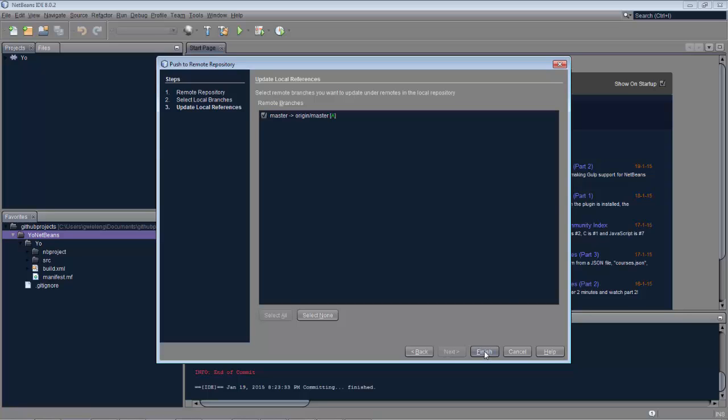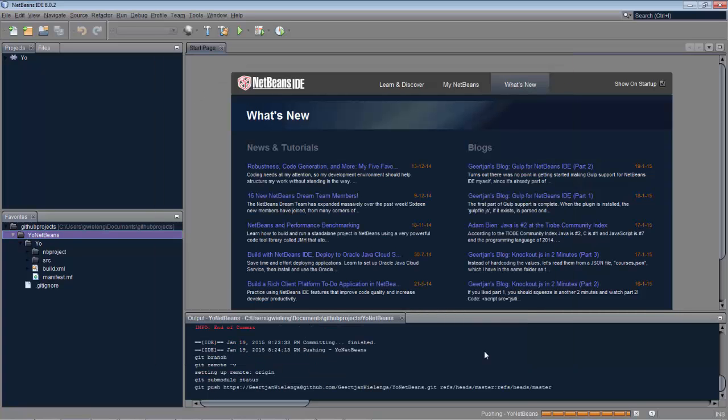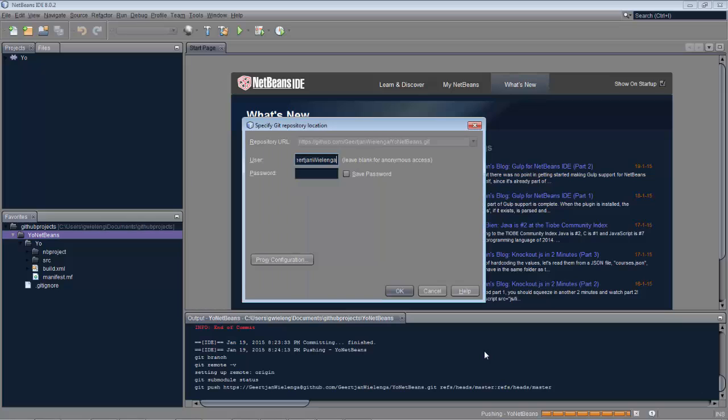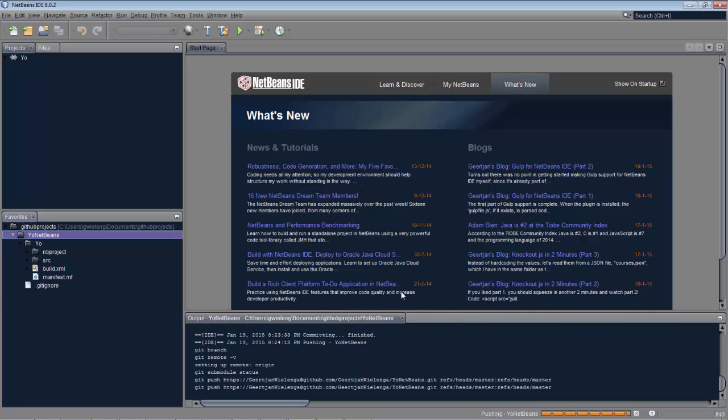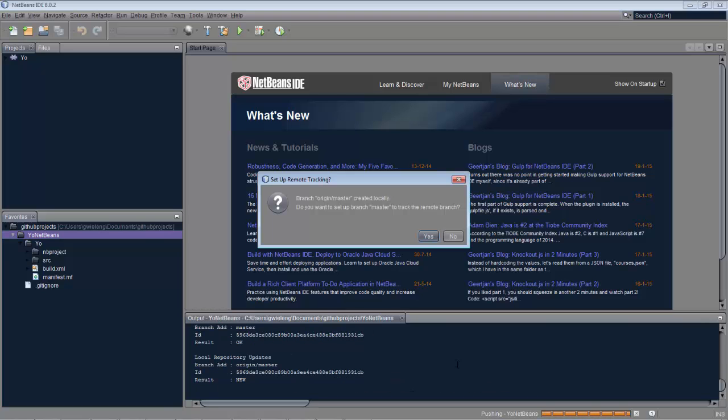And now we can complete our push, which means after we enter our password, we can go back to the GitHub page in the browser, and we can see our first check-in that's been done there.